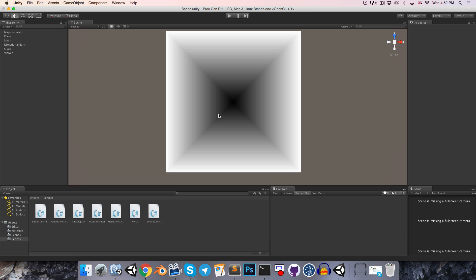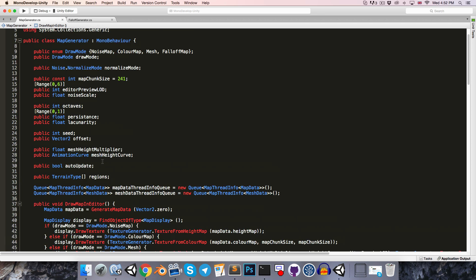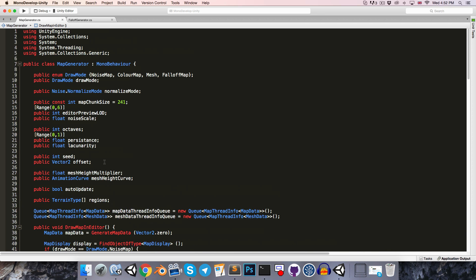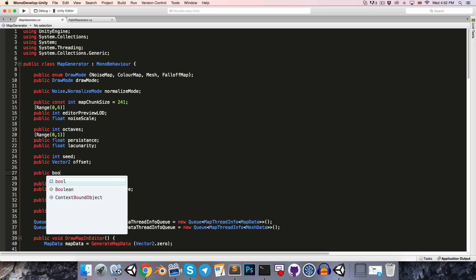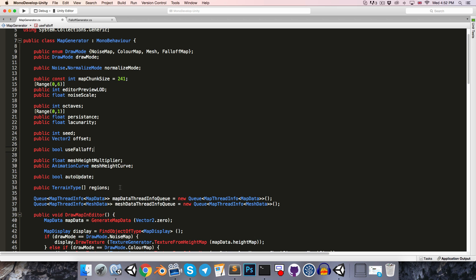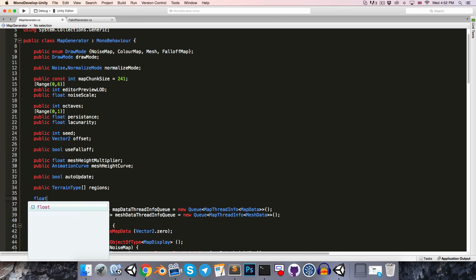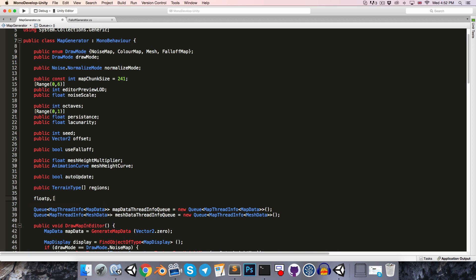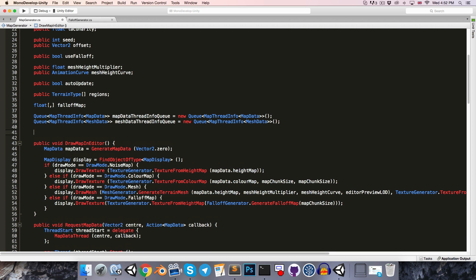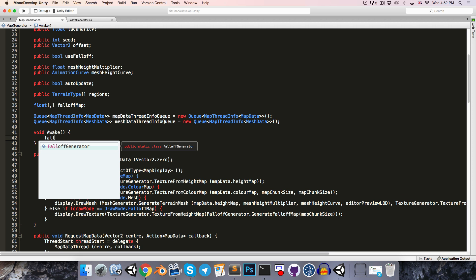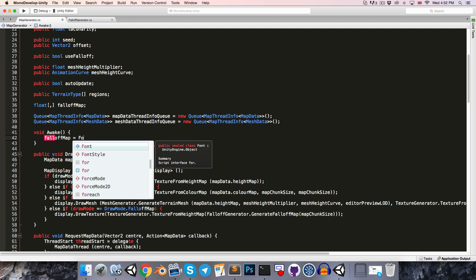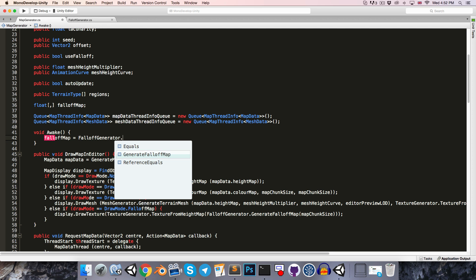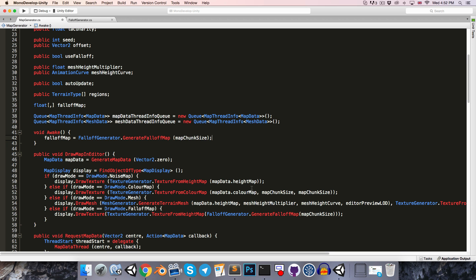Okay, so now to apply this falloff map, let's head back to the map generator. Somewhere here let's perhaps make a public bool so that we can choose whether or not we want to apply the falloff map, and let's just create a 2D float array to store the falloff map. And we can just generate it once in the start method, so let's just say void, let's actually make that the awake method, and we can say falloffMap is equal to falloffGenerator.generateFalloffMap and pass in the map chunk size.